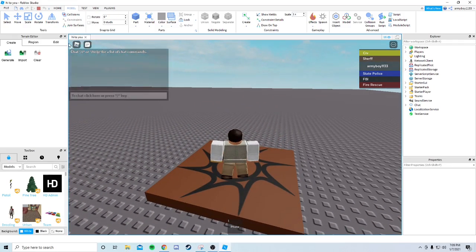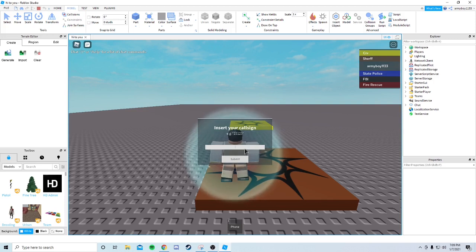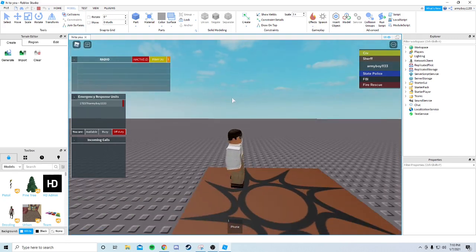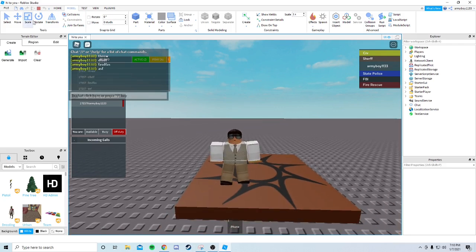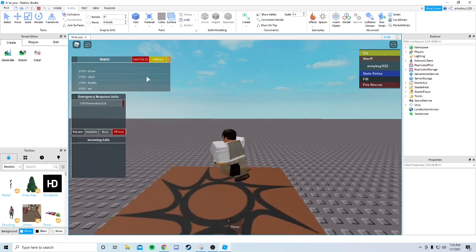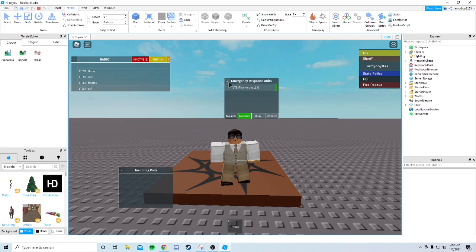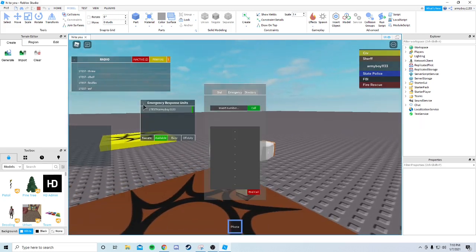Switch to the Sheriff's team and reset. After resetting, the Insert Call Sign prompt comes up - put in your call sign and click Submit. Now we have the radio. Z toggles it active and inactive, and there's a sound for that. You can type in there, change your channel - Tac1, Tac2, Prison, FD - and become Available, Busy, or Off Duty. You can move the radio UI around but the bug means it doesn't actually fully close.